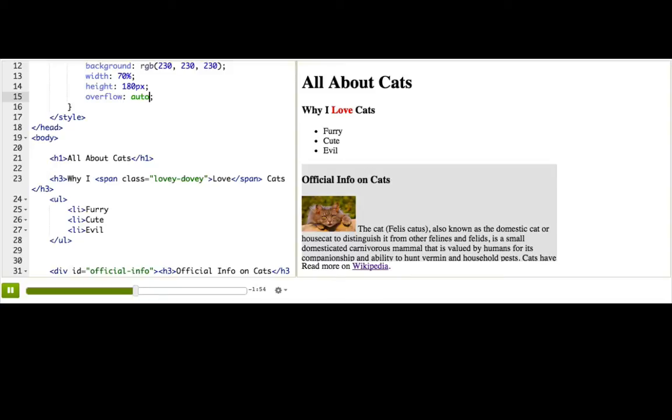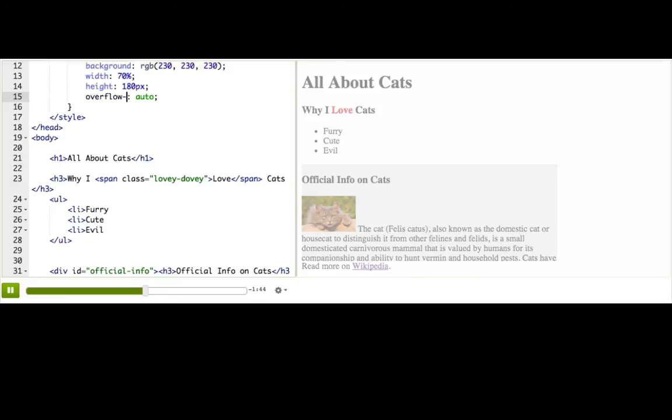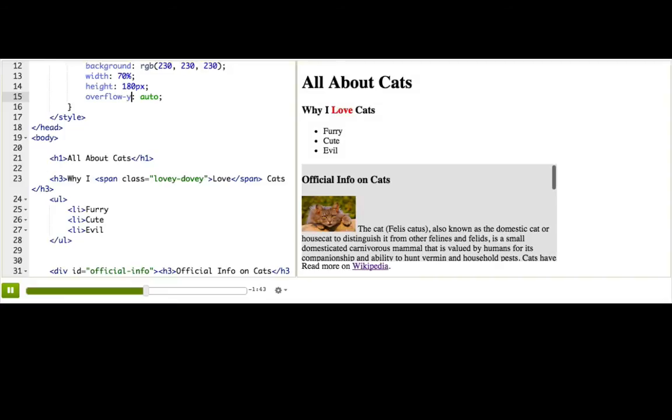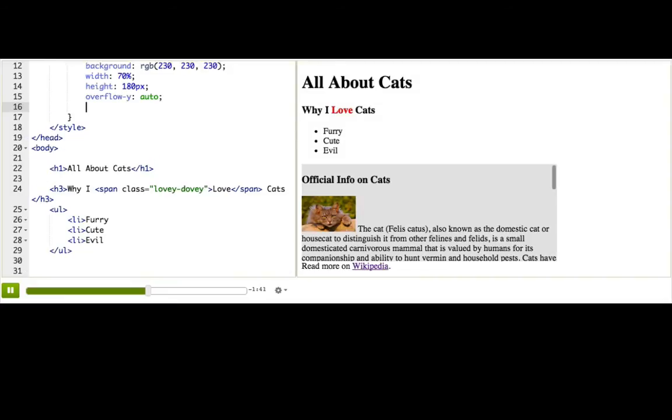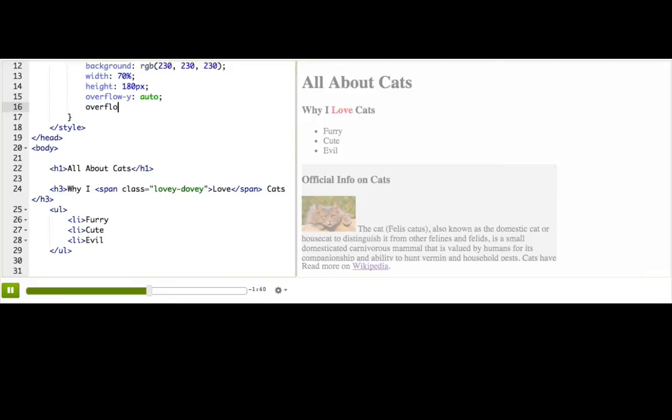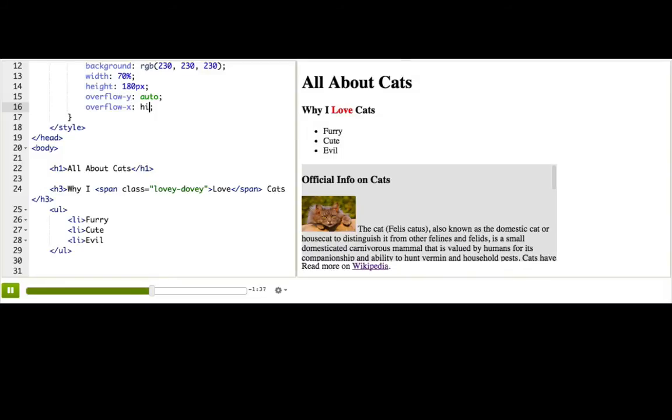If we want, we can be even more specific and specify different overflow properties for each direction. For example, we want it to overflow with scroll bars in the y direction, up and down. We'll just overflow y auto. But then if we want to trim it in the x direction, we can say overflow x hidden.